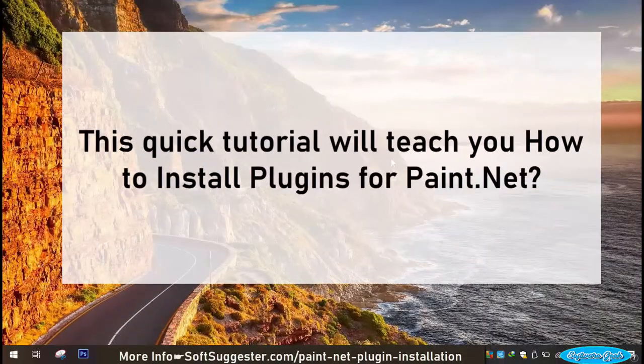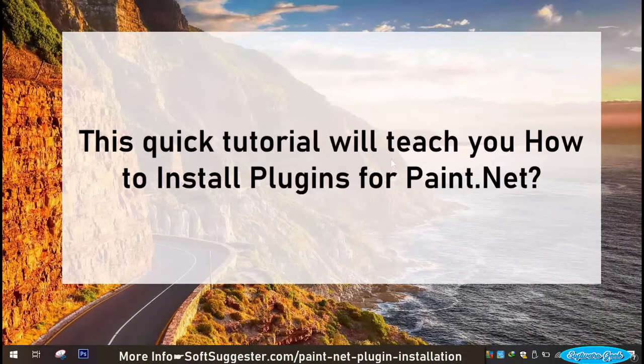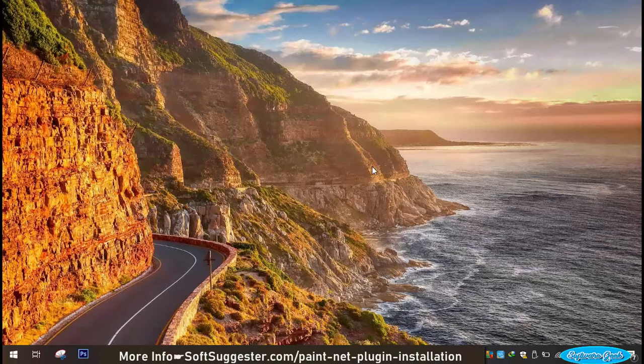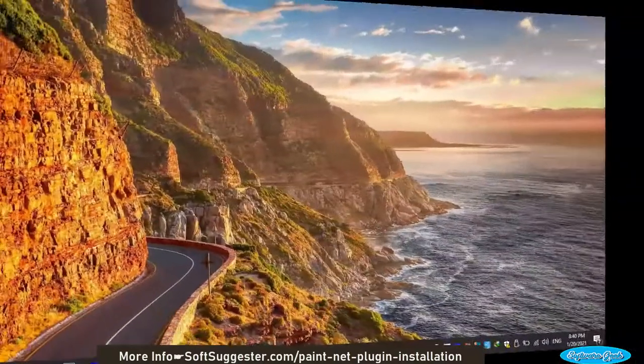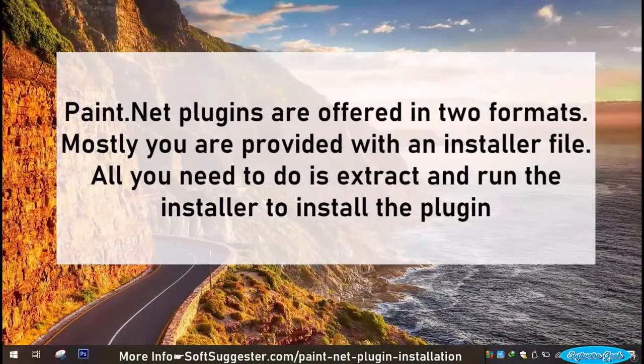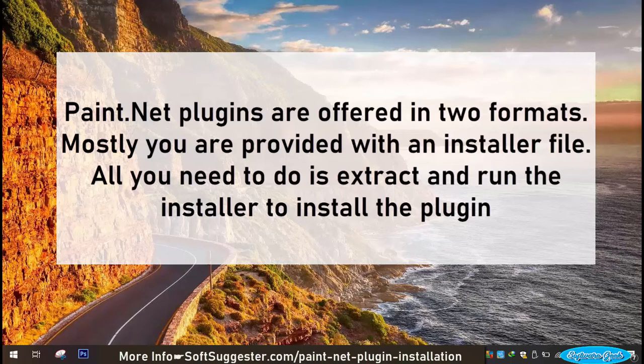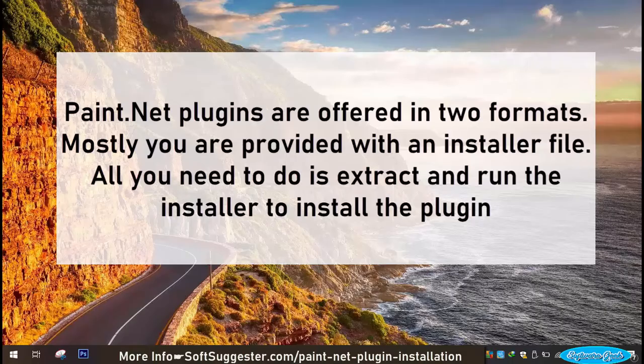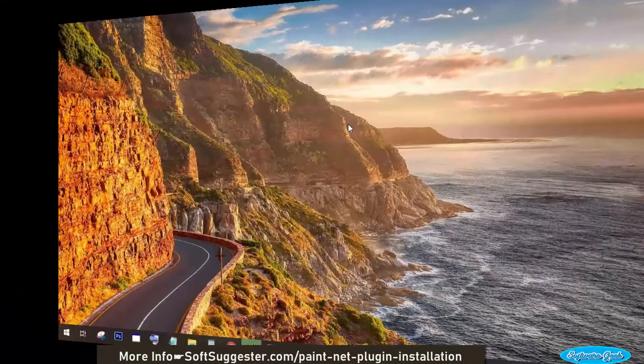This quick tutorial will teach you how to install plugins for Paint.Net. Paint.Net plugins are offered in two formats. Mostly you are provided with an installer file. All you need to do is extract and run the installer to install the plugin.